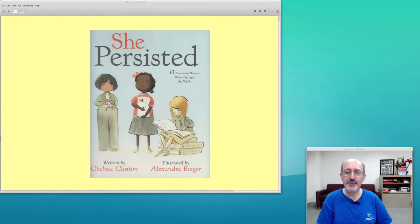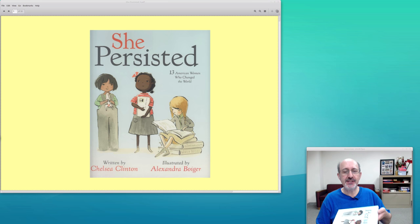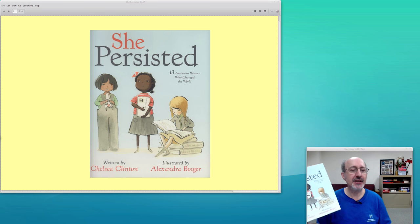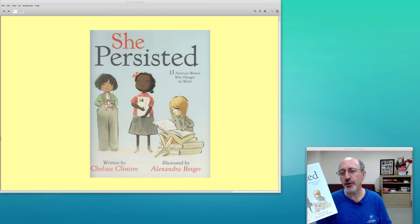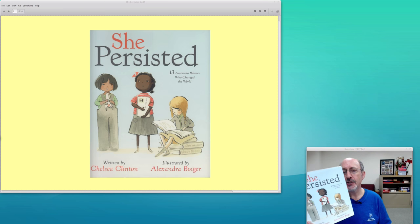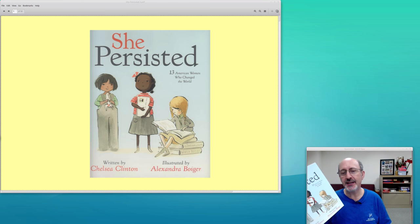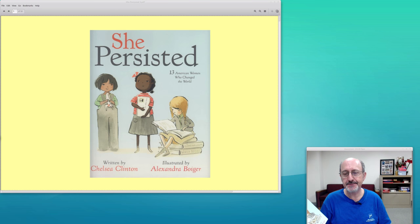Hi, this is Phil Shapiro. I came across a really interesting book published this year, 2017: She Persisted by Chelsea Clinton and Alexandra Boiger. This is a children's book that is sumptuously illustrated and beautifully written.